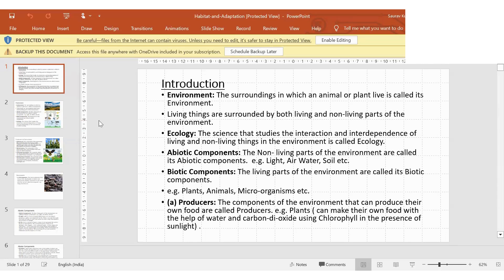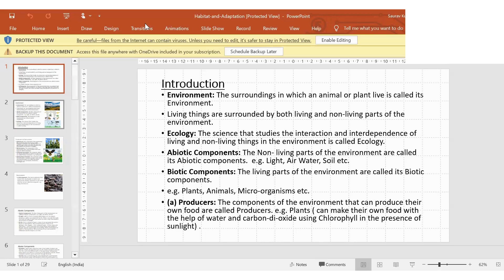What is ecology? The science that studies the interaction and interdependence of living and non-living things is known as ecology. For example, if we have to go somewhere we use a bike, cycle, or car — we depend on non-living things. If we want to eat, we take from plants or animals — living things. This interaction and interdependence in the environment is called ecology.